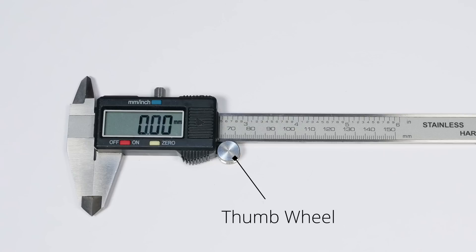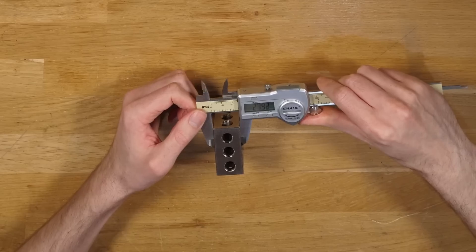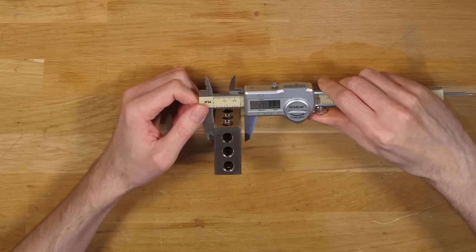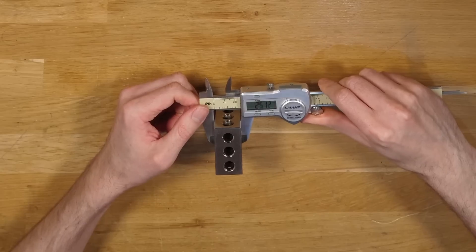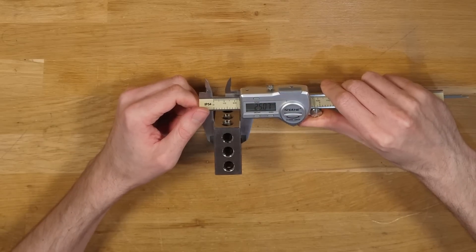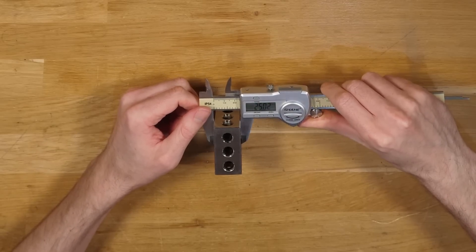For the wheel some had one and some didn't. It's useful for fine adjustments and one-handed use but really not essential I'd say. I just checked if it had one or not.